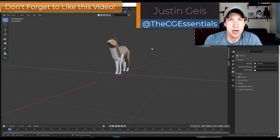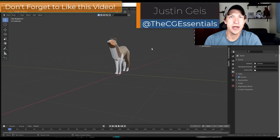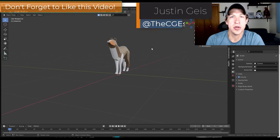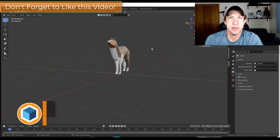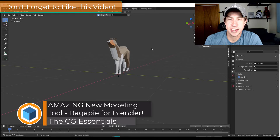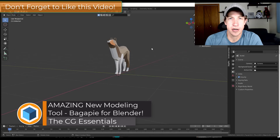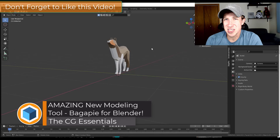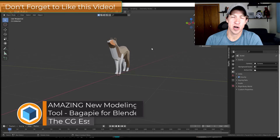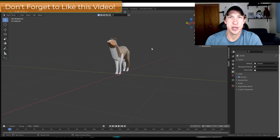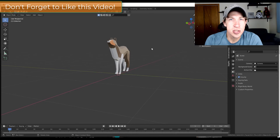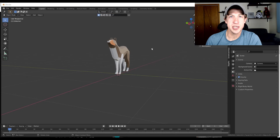What's up guys? Justin here with DCGessentials.com checking out a brand new add-on built on top of geometry nodes that adds a lot of different functions to Blender. Super excited about this one specifically for more of an architectural focus. There's a lot of stuff in here so let's go ahead and jump into it.